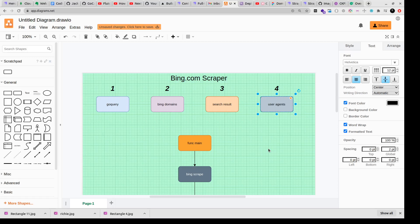So we have to create a list of user agents. We'll write a list of all the type of browsers that are there like for example Mozilla Firefox and Google Chrome and all those. When our Golang program sends a request it'll act as if it's a browser making a request to bing.com. So I hope you understand the concept a little bit, even if you don't, when we'll start writing the code you will understand these two parts much better.